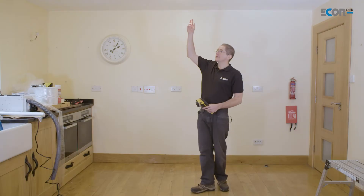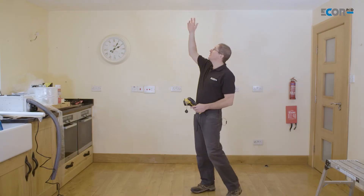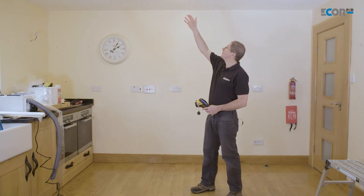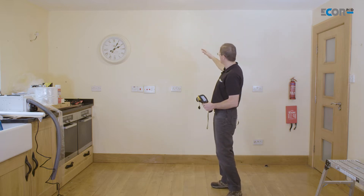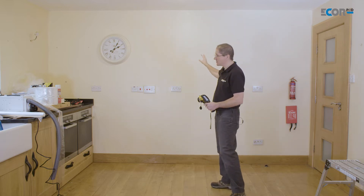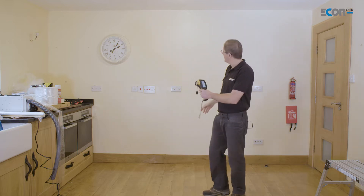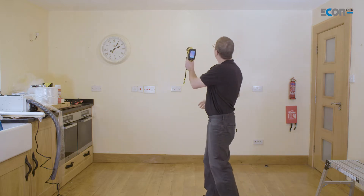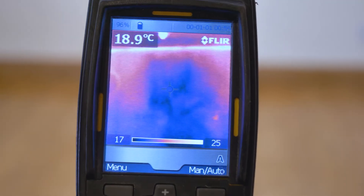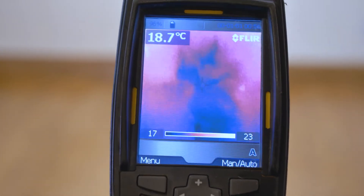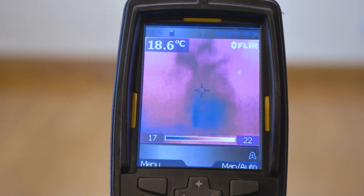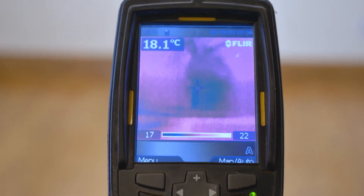The leak from the bath above has put water into the ceiling and cascaded down the wall, leaving residual water there. We can see that on the thermal imaging camera — we can see the pattern of the damp — and that's really what we want to dry.